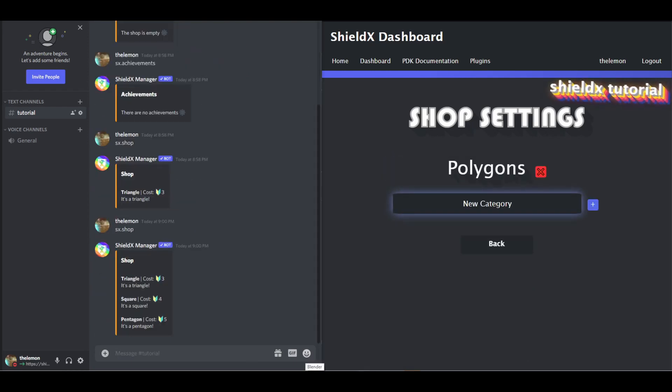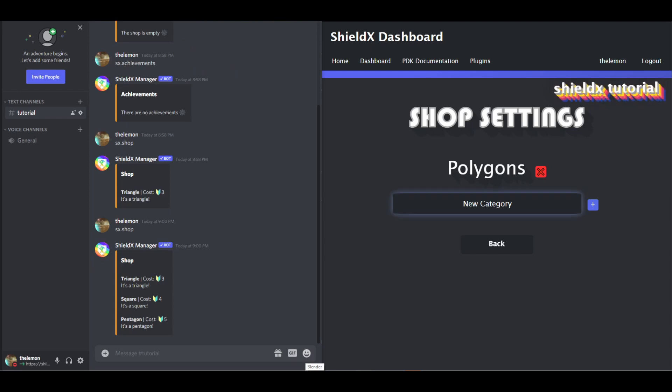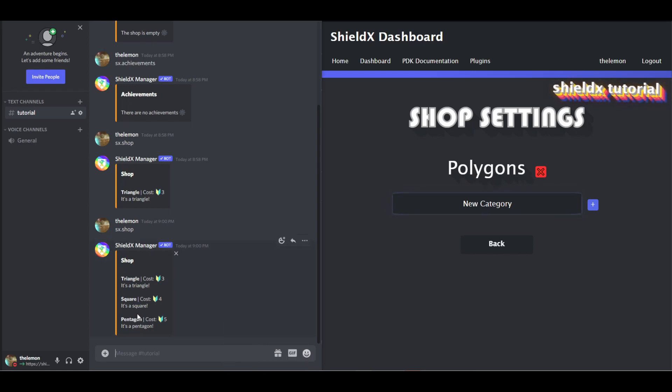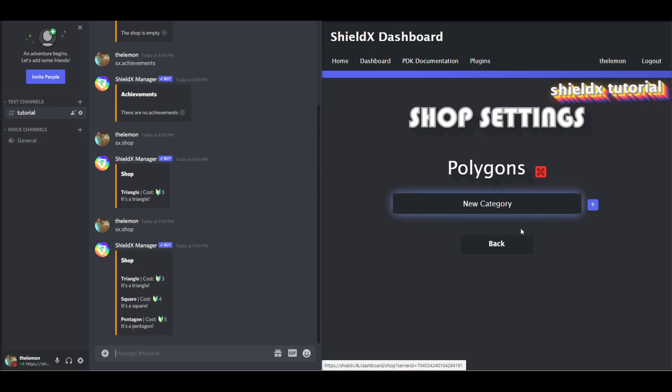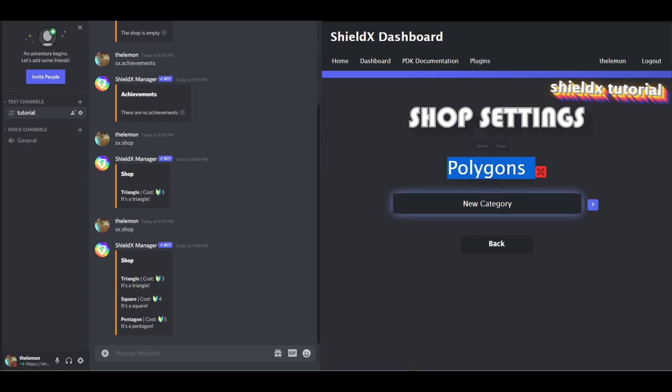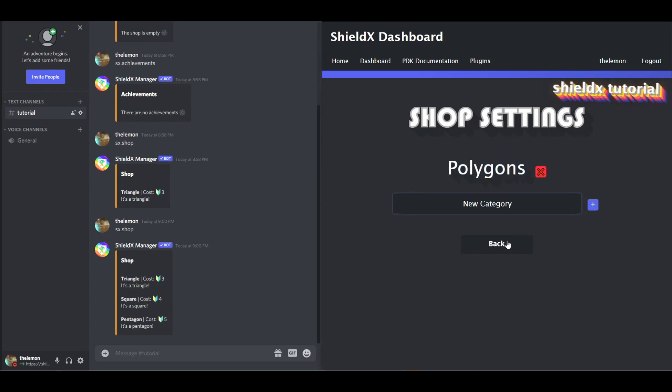Let's check our shop, voila, it's been updated. Now you may be wondering what the category's for. Well, we're going to make it so you can get a special role in the Discord if you buy all three, and we have to give the items a category that we can target. So the category is going to be polygons, so we're going to click back.